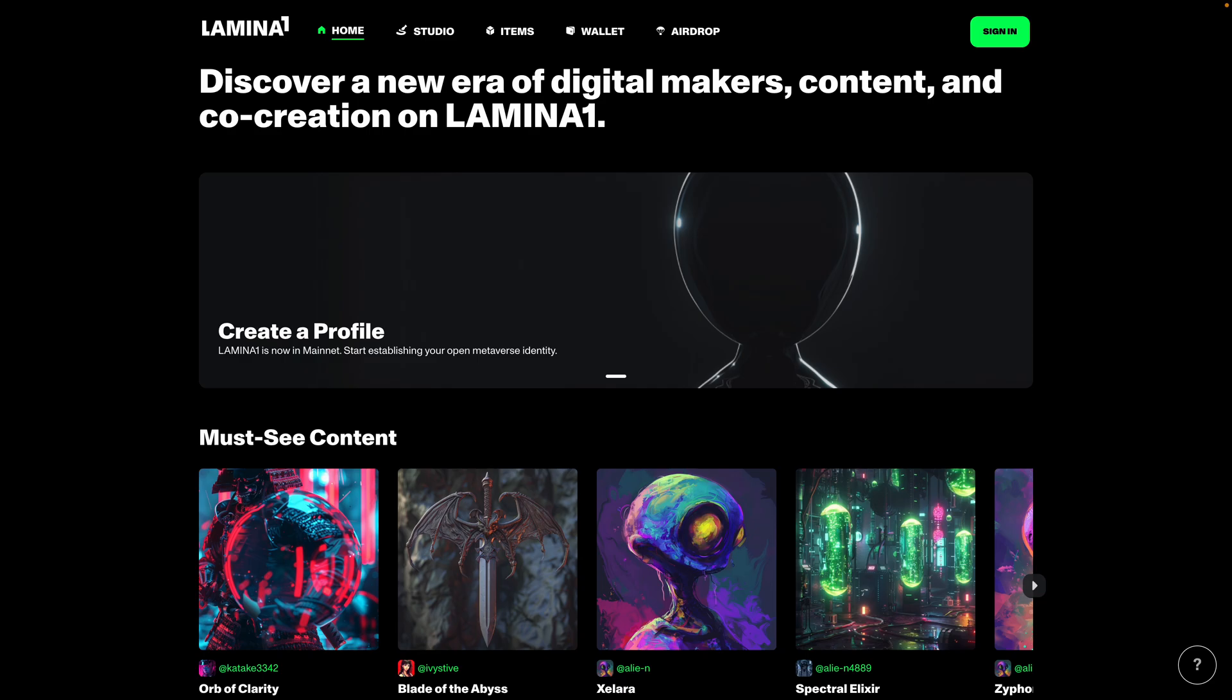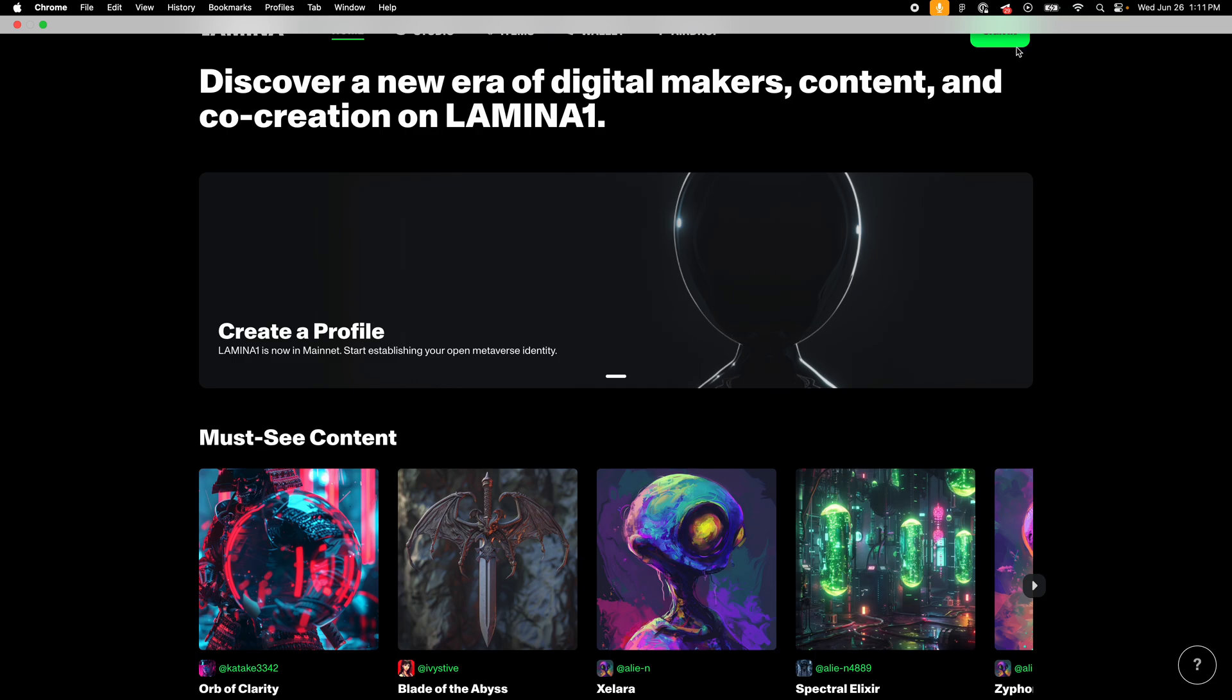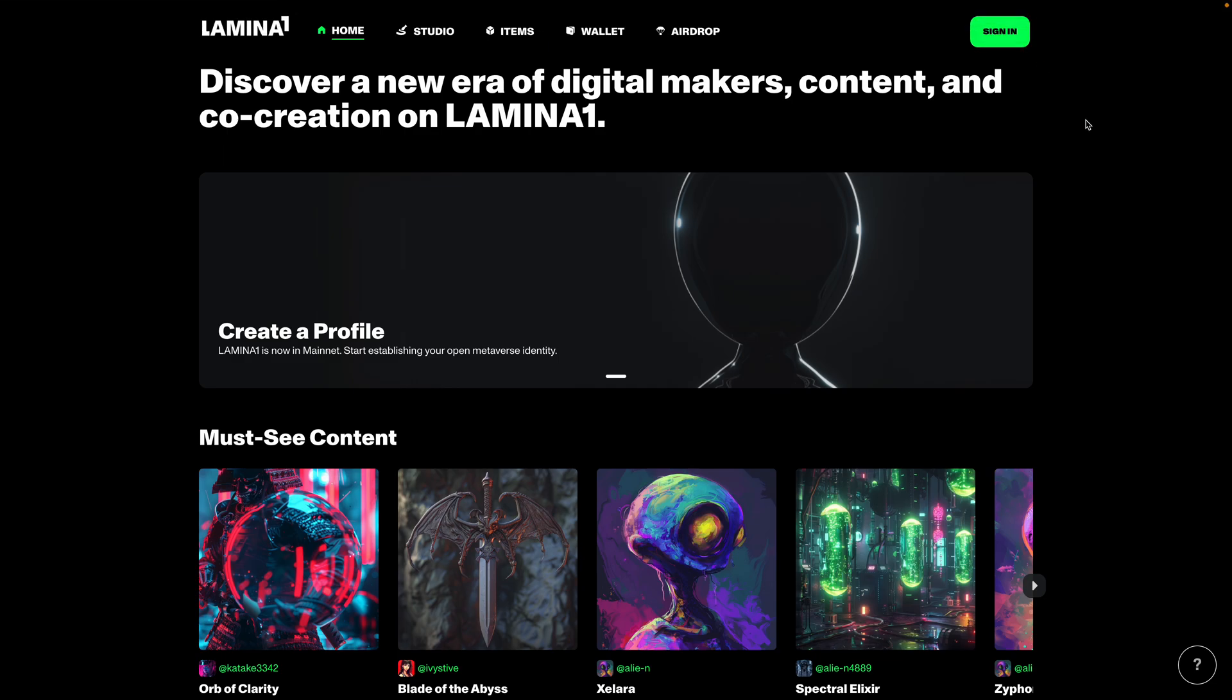Ive here. I'm here to give you all a quick tutorial of how to claim your airdrop on the Lamina1 Hub. So join me.